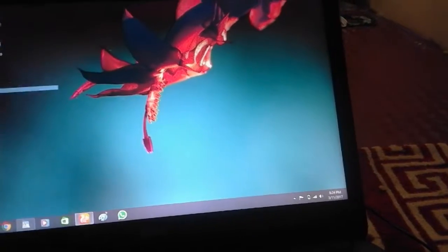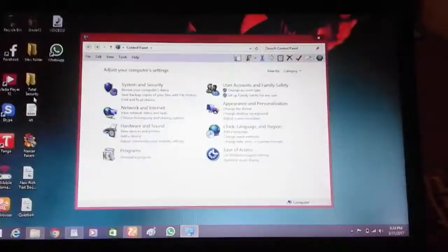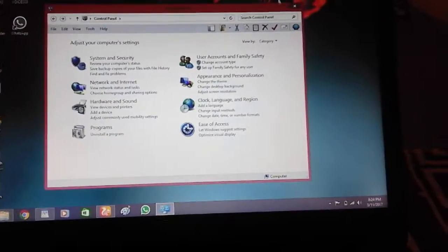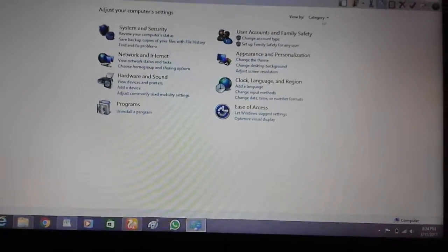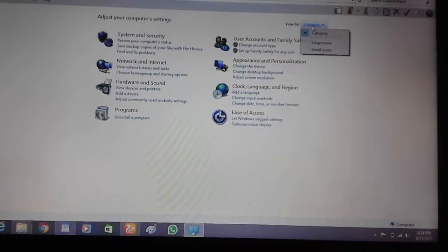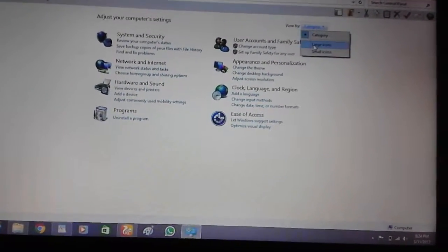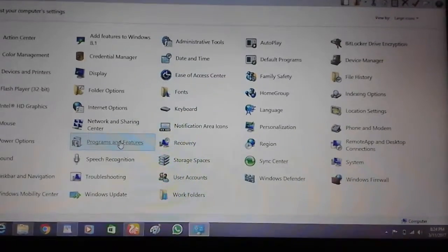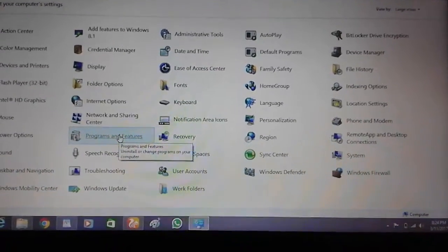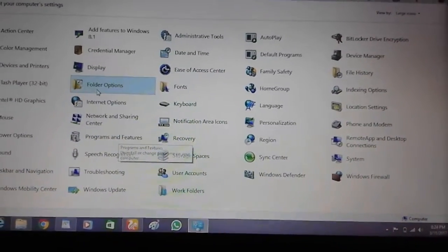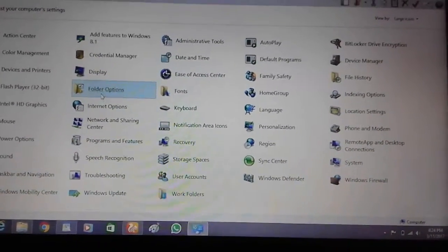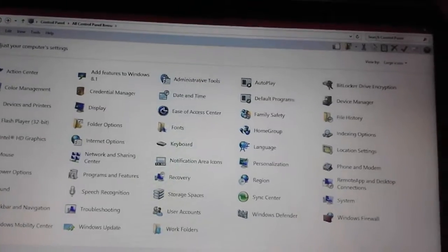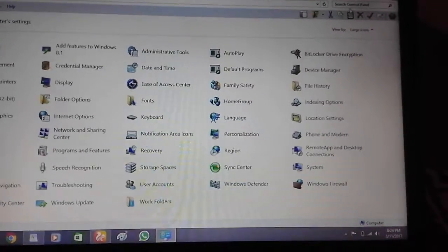Now, the next step is to change. If you want to change the folder option, you can change it through the control panel.